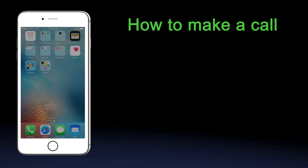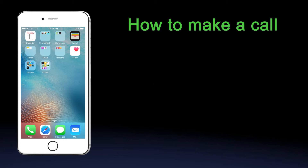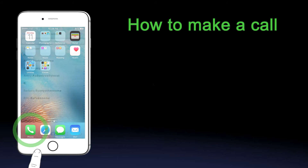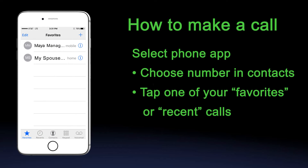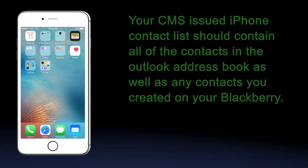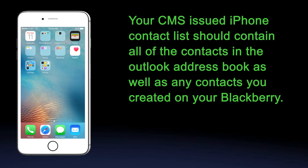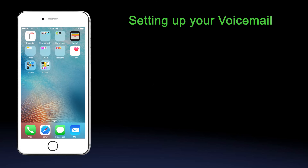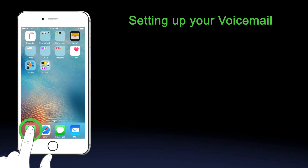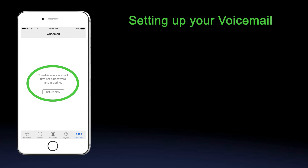How to make a call. Making a call on the iPhone is as simple as selecting the phone app on your home screen and choosing a number in your contacts or by tapping one of your favorites or recent calls. Your CMS-issued iPhone contact list should contain all of the contacts in the Outlook address book as well as any contacts you created on your BlackBerry. You can call, send an email, or text any contact in your address book from your iPhone. Setting up your voicemail is simple — just select the phone app on the screen and the iPhone will guide you through the voicemail setup.